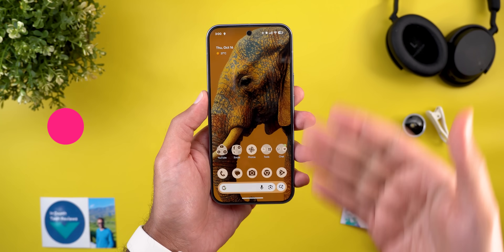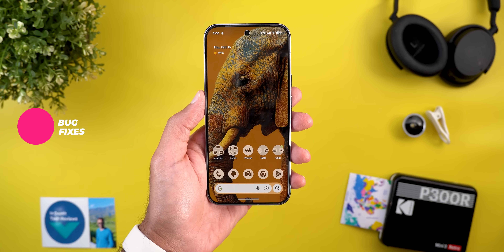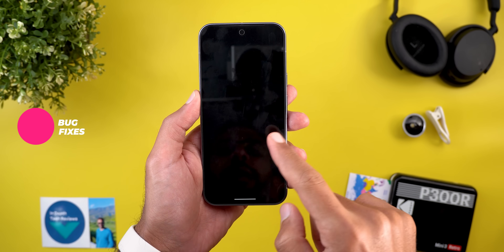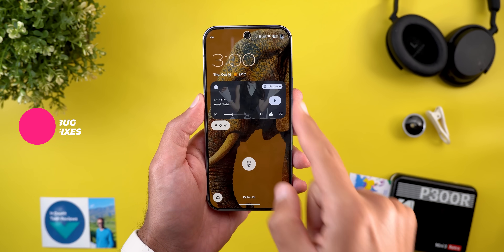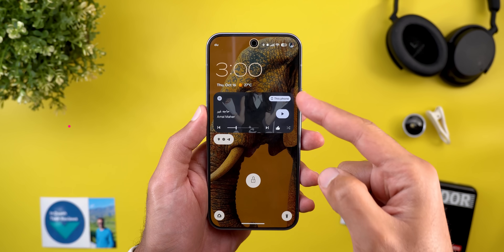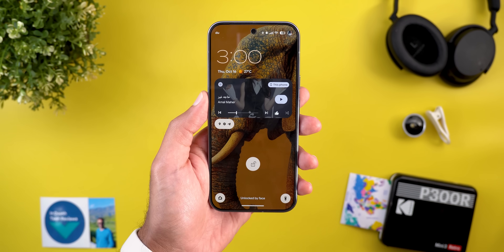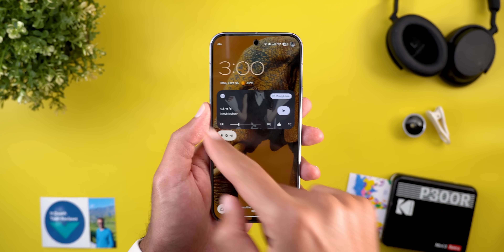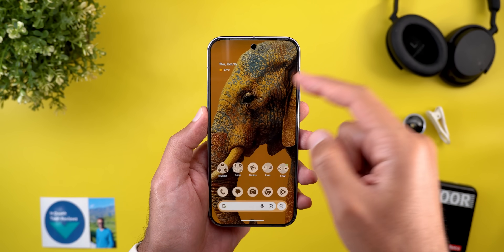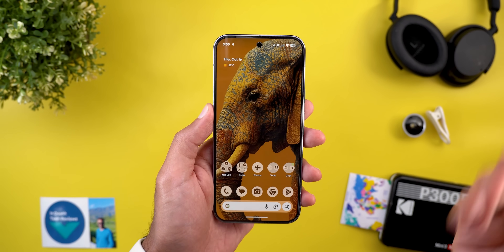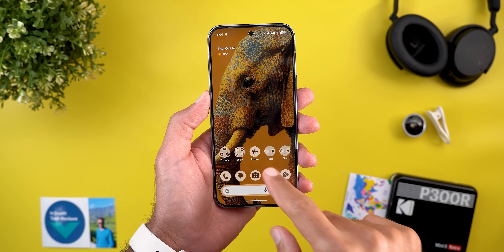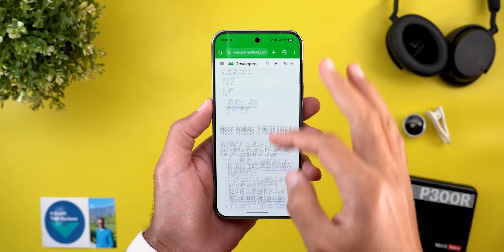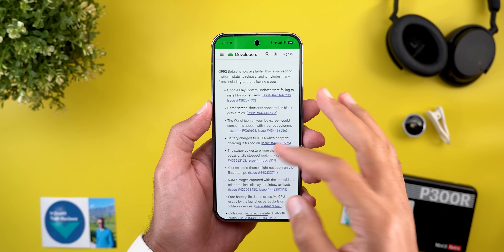Those are all the new features. Now let's talk about the bug fixes that come with this build. The first one is the reappearance of media controls on the lock screen — I used to have this bug on my phone but thankfully it's now fixed and I can interact with my media on the lock screen. Google also shared tons of additional bug fixes in the release notes, so let's go through them.